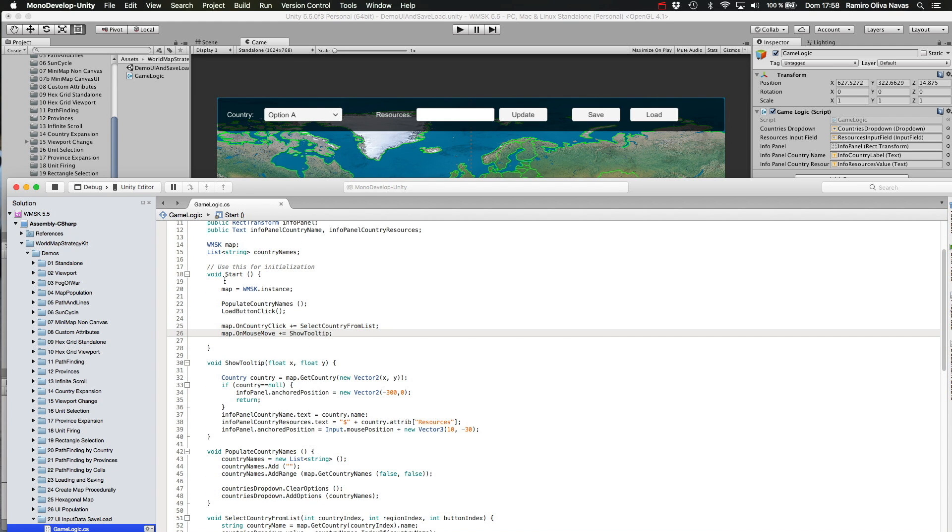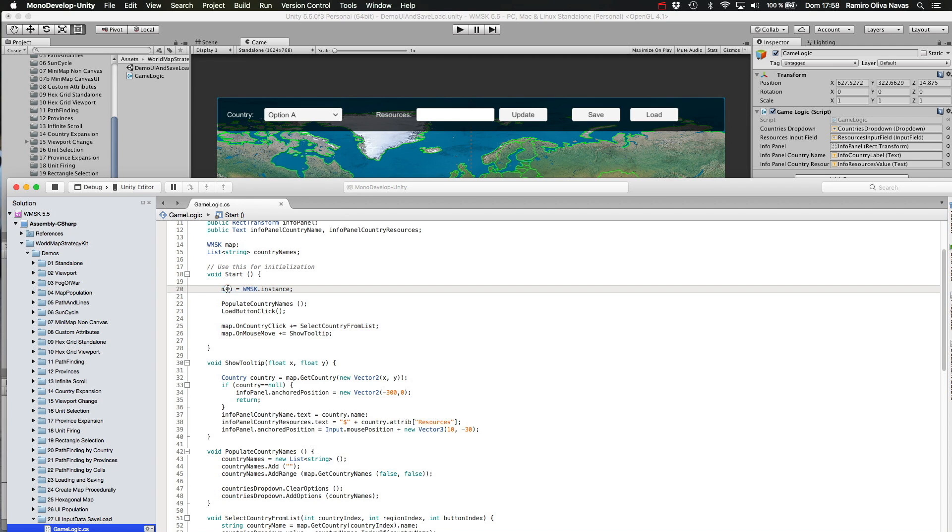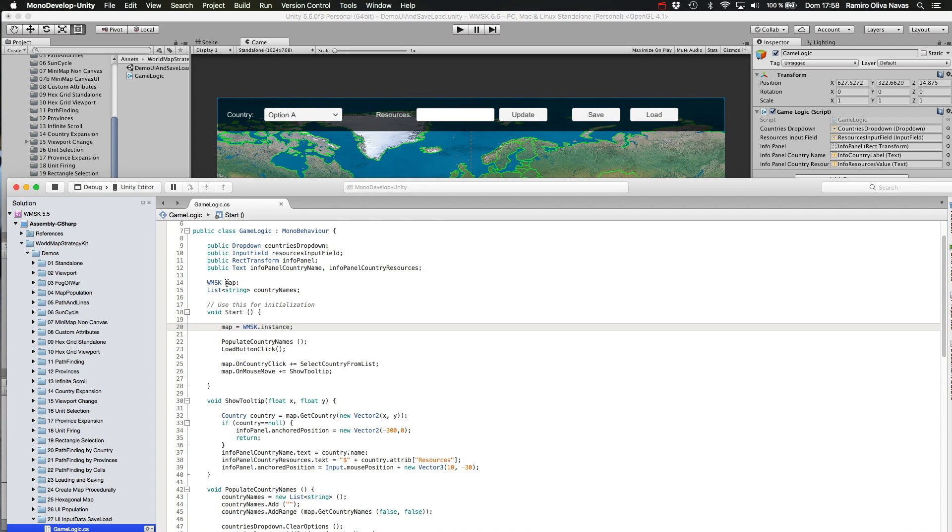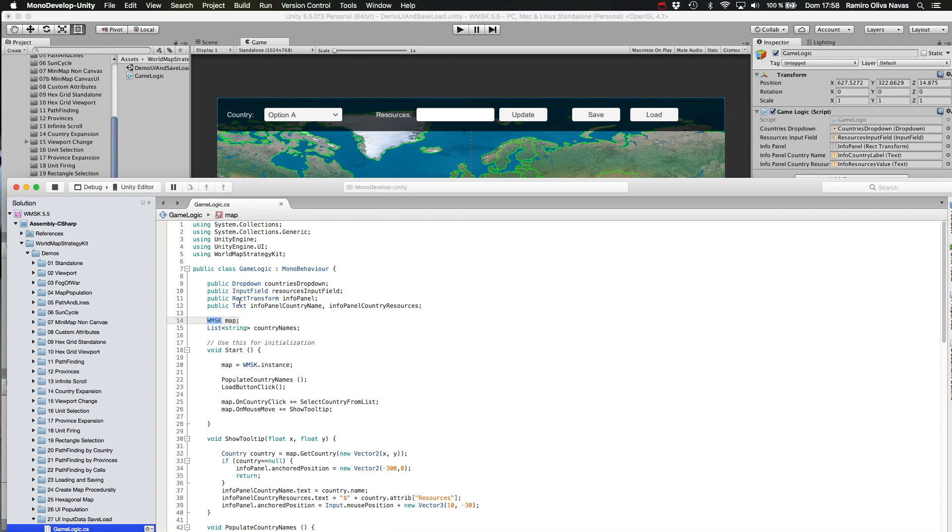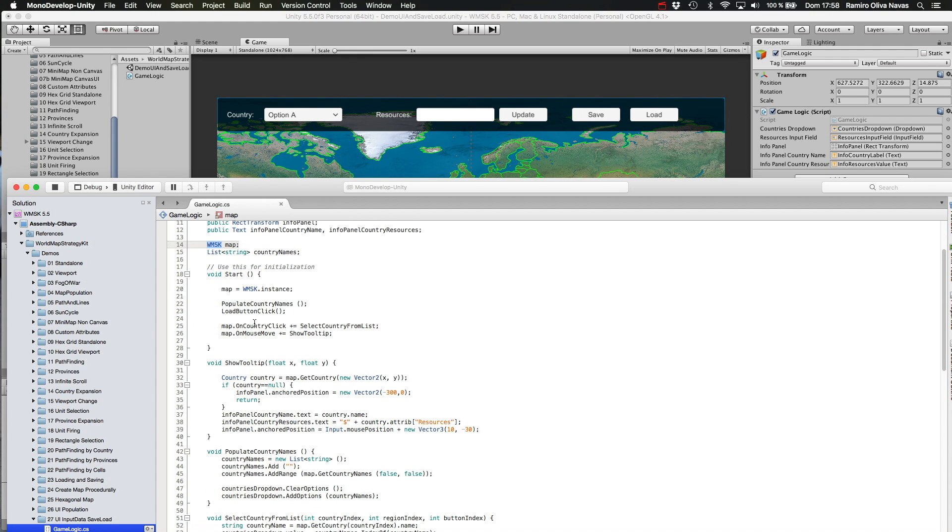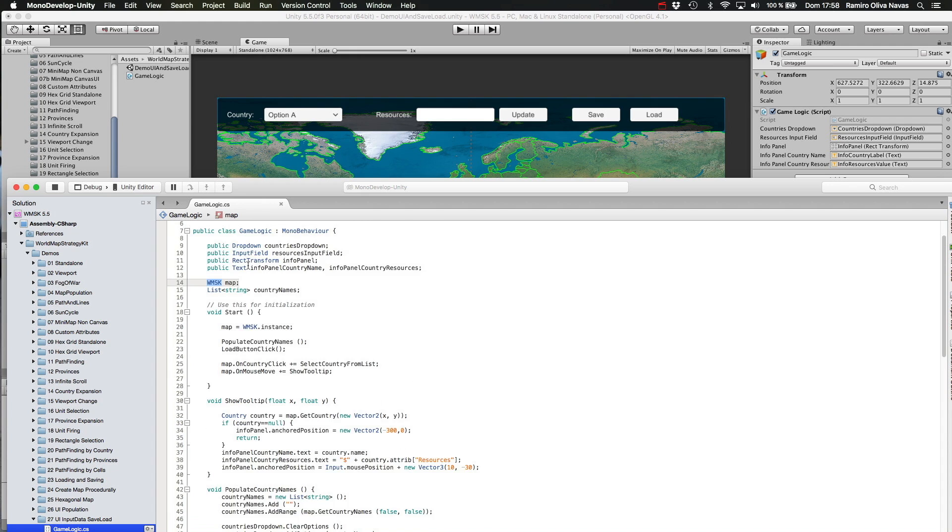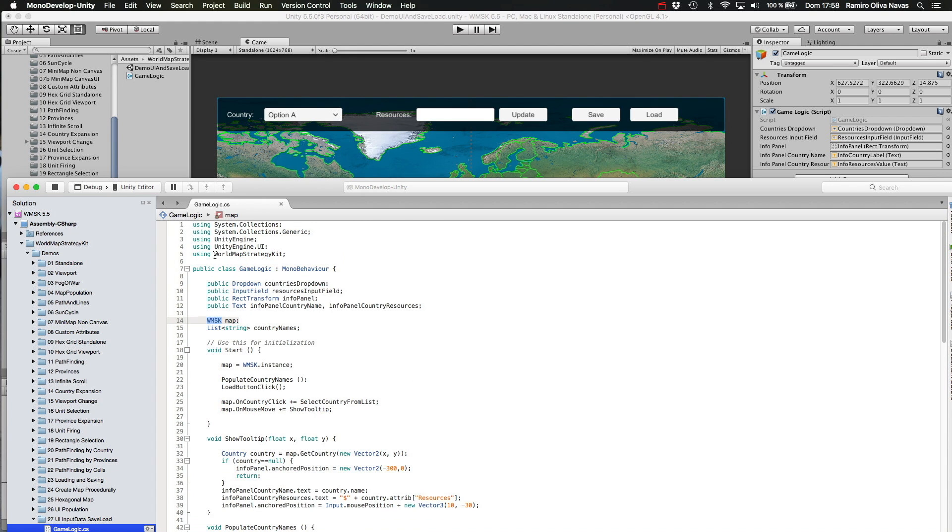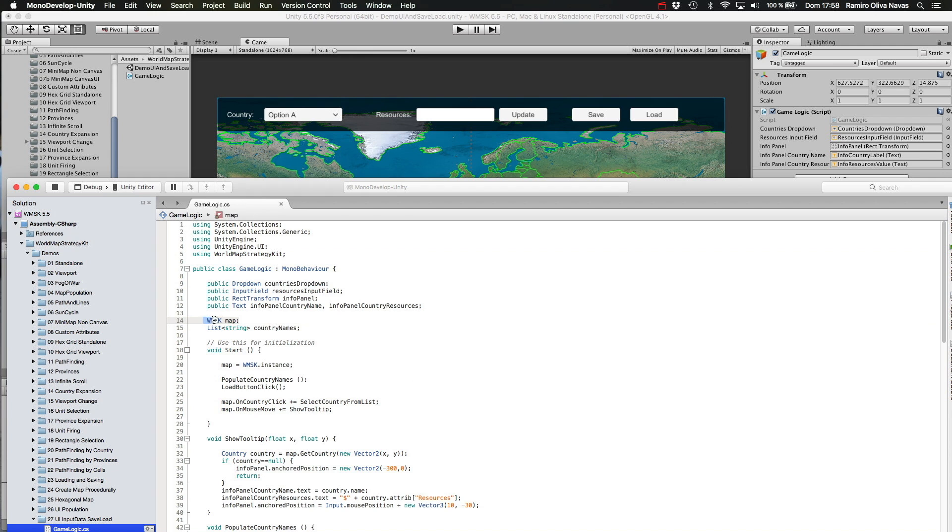So the first thing I am doing in the start method is to get a reference to the World Map Strategy Kit API and store that reference in the map variable. If you are confused about this acronym, please take a look at the first tutorial in the introductory series, where I'm explaining the difference between the namespace required to use World Map Strategy Kit in your code and the main API class here.